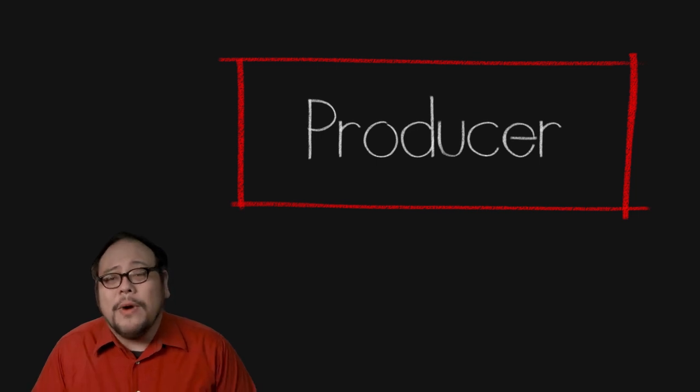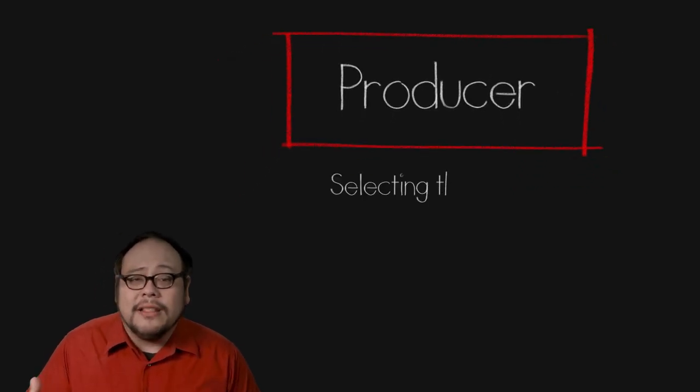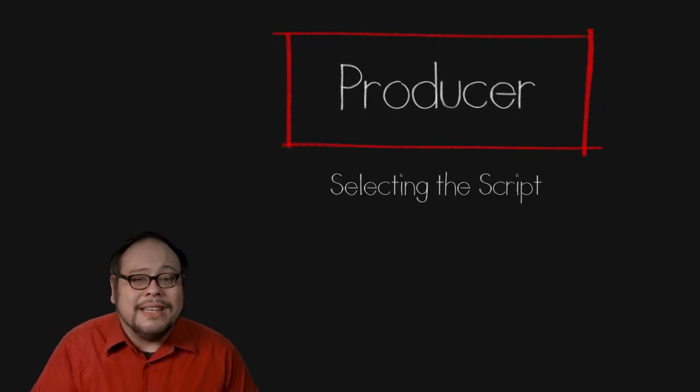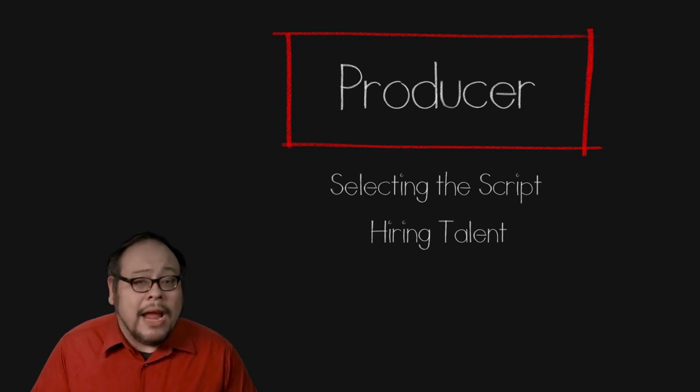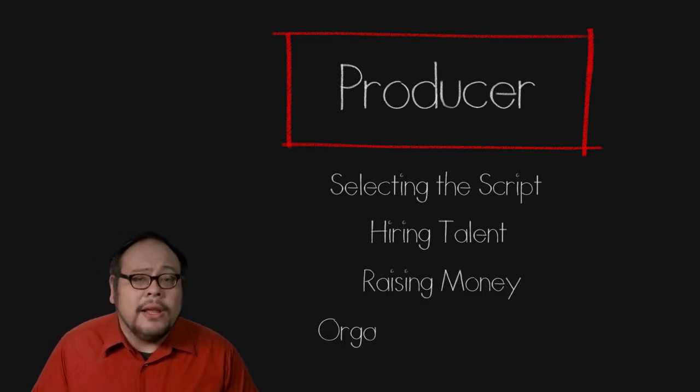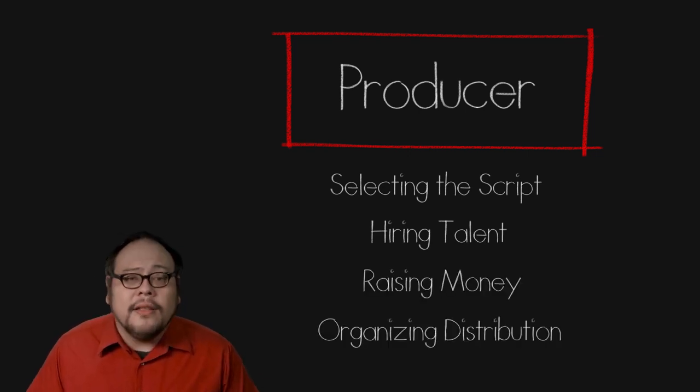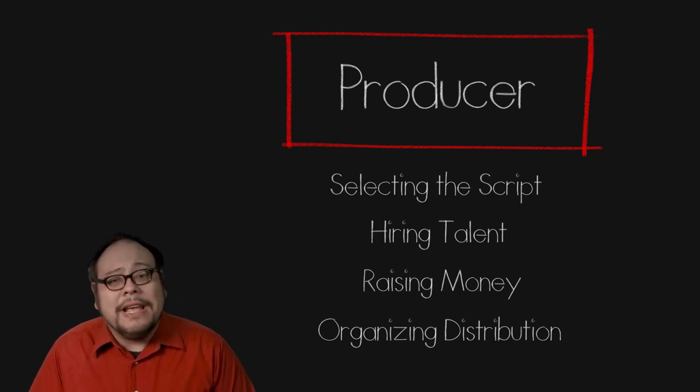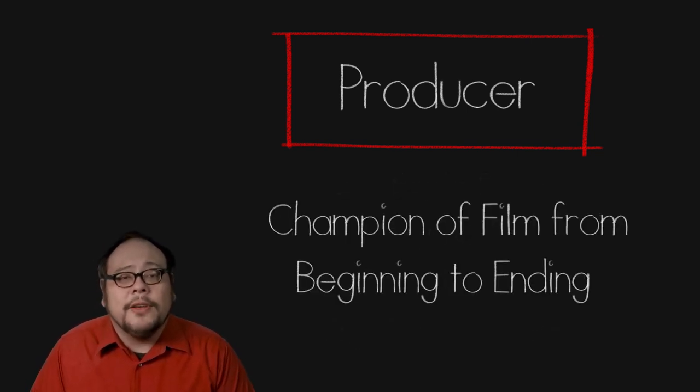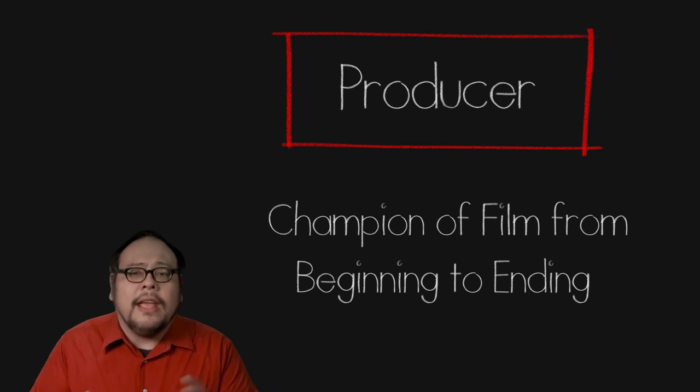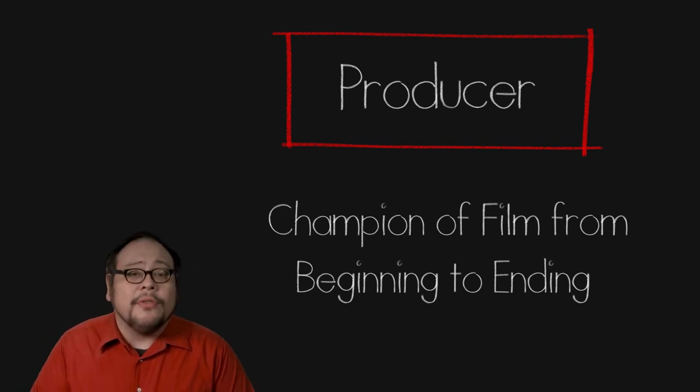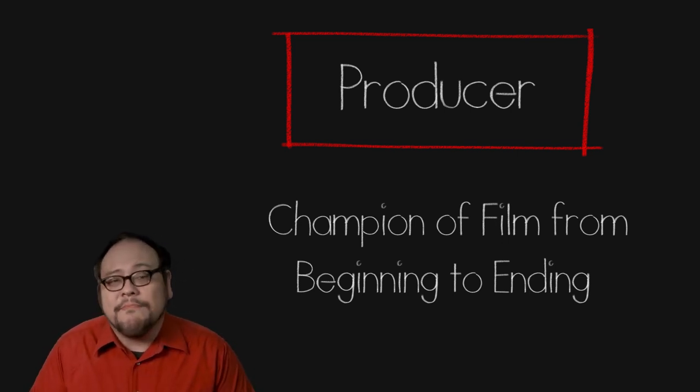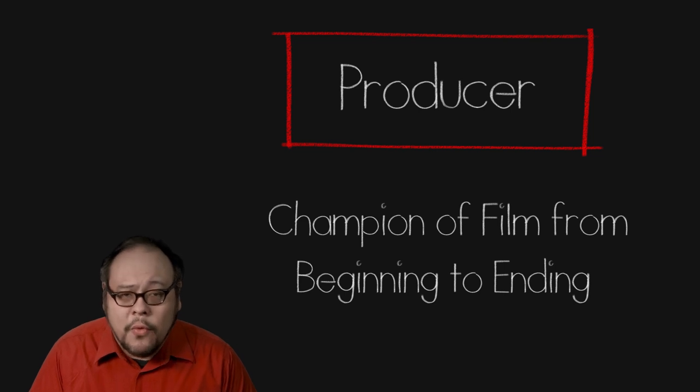So what does a producer do? That's a big question. They can be involved with selecting the script or the material to be adapted, picking the director and cast, raising the money, organizing the distribution, all of it or only some of it. The producer is basically the person that champions a film from the beginning to the end. And that's the reason why the producer is the one who accepts the Best Picture Oscar at the Academy Awards.